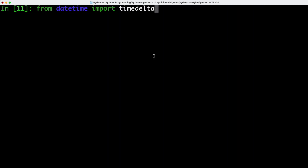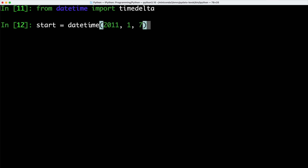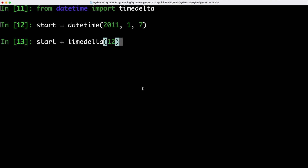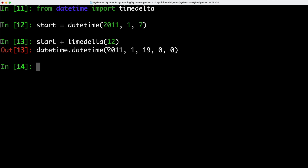As part of the datetime module, there's also a timedelta object. And we can import that and then use it to calculate the difference between two points in time. We're going to start out by creating a new datetime object which we're going to assign to the variable start. We can then go ahead and add timedelta to it, and we're going to pass the number of days we want to add to our start date. Now as we do that, we can see that our datetime object is updated. We can see that instead of looking at January 7, we are now looking at January 19 because we added 12 days using our timedelta.